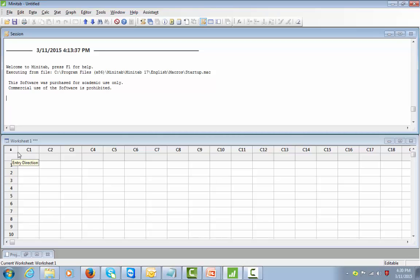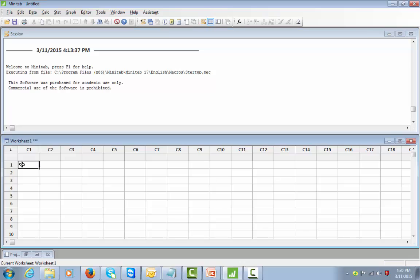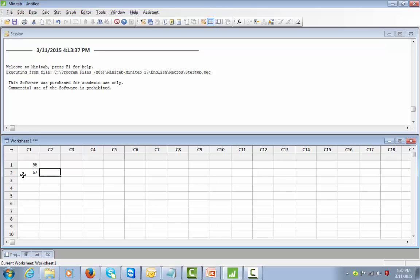There is some significance to the arrow you see here — it is the data entry direction, currently pointing downward. That means if you enter data in cell C1, say 56, and press Enter, the cursor moves downward. If you click that arrow to make it horizontal and enter 67 and press Enter, it moves horizontally. This is very important — people often miss this, and data entry can get flawed if you have not understood this directional aspect of the arrow.